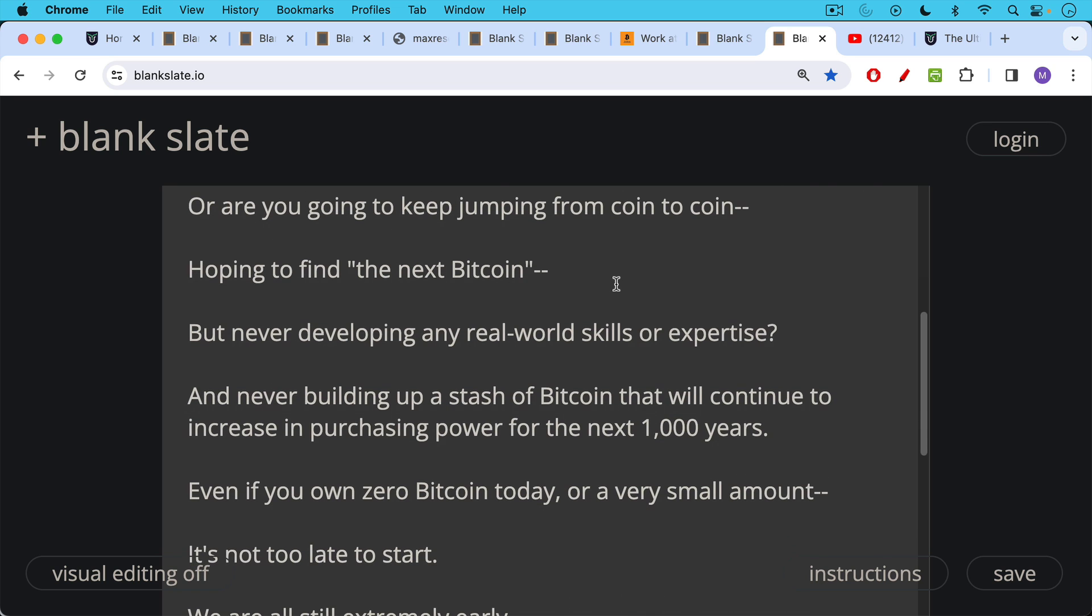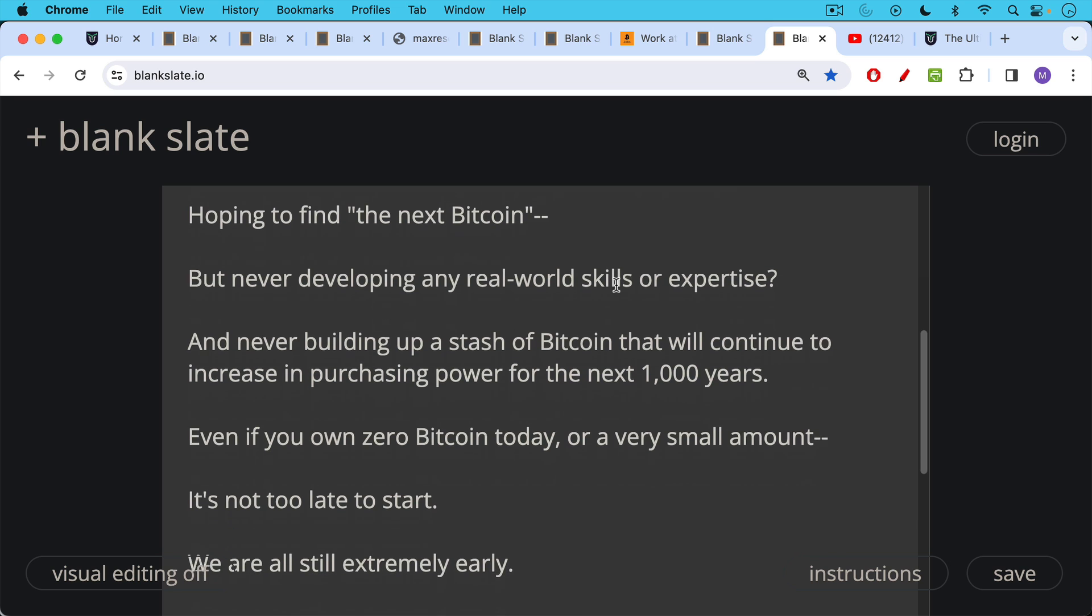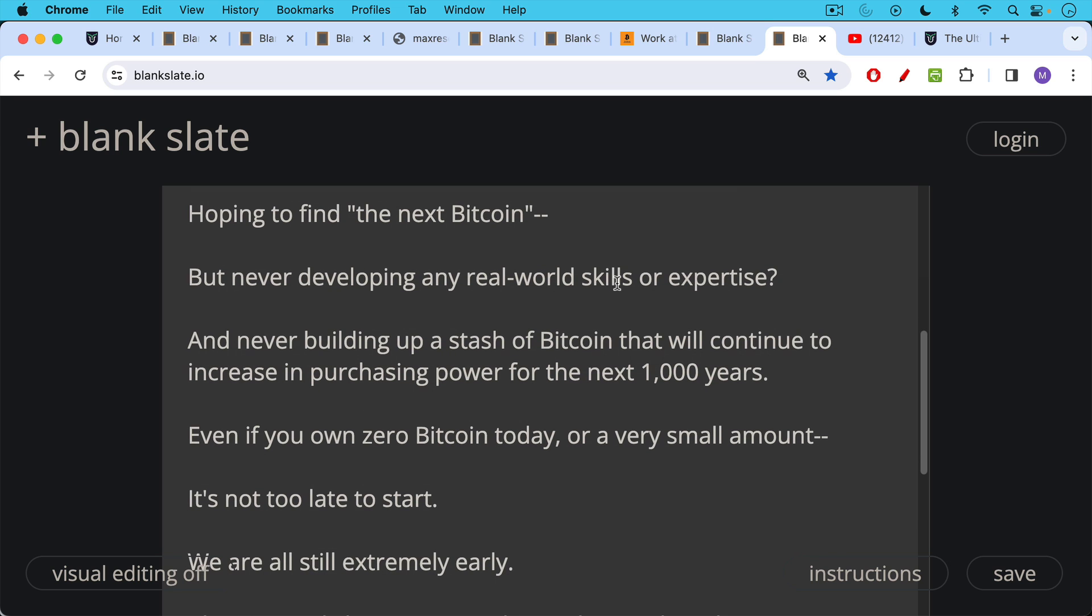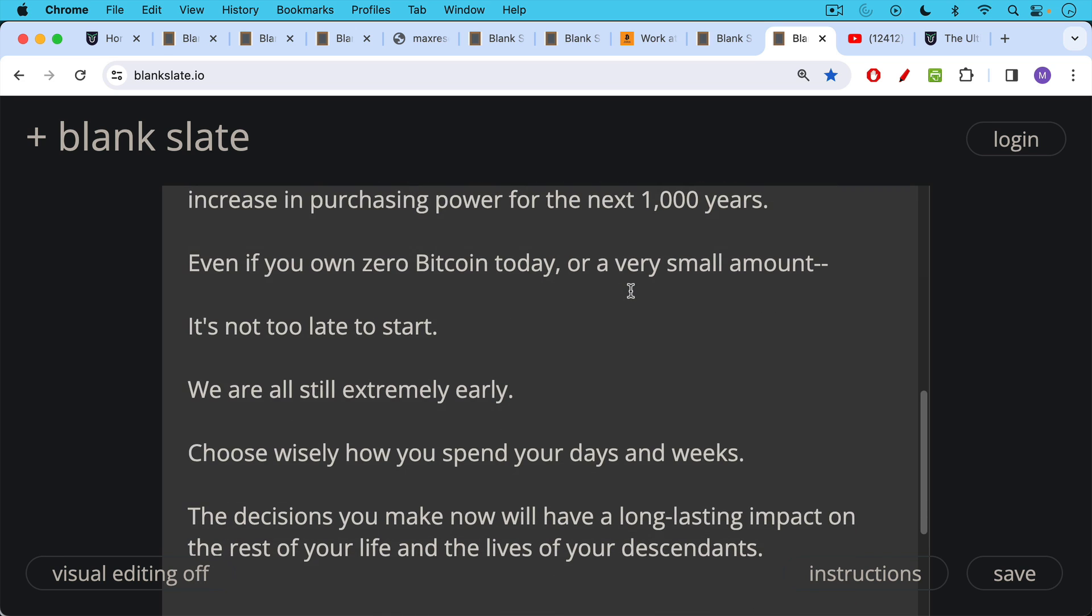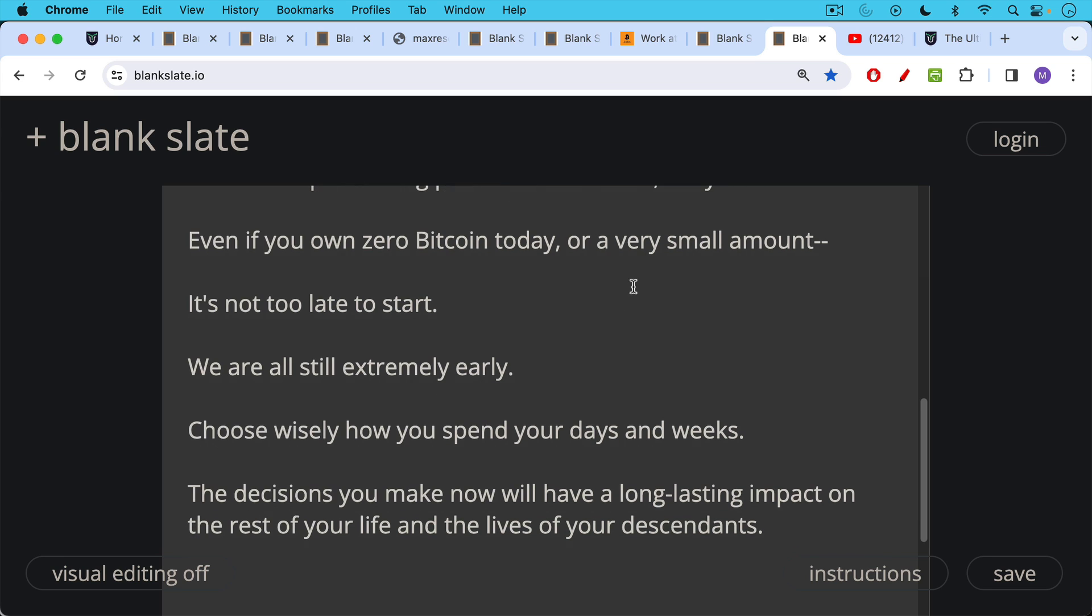So even if you own zero Bitcoin today or a very, very small amount, it's not too late to start. We're all still extremely early. So I'd urge you, especially as the weekend approaches, choose wisely how you spend your days and weeks. The decisions that you make now will have a long, lasting impact on the rest of your life and the lives of your descendants as well.